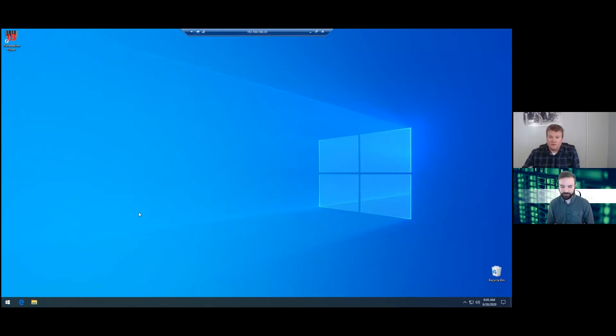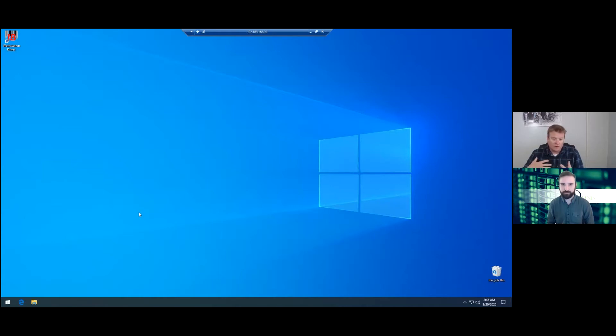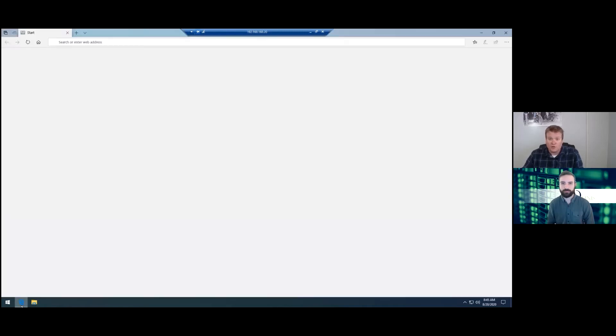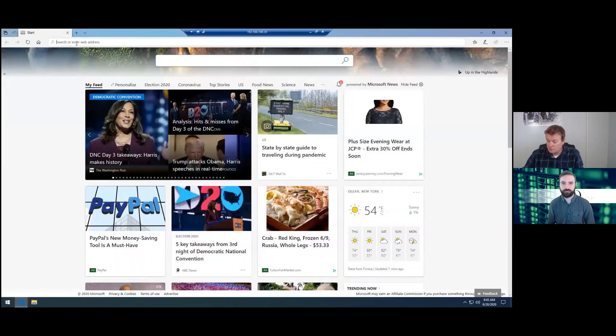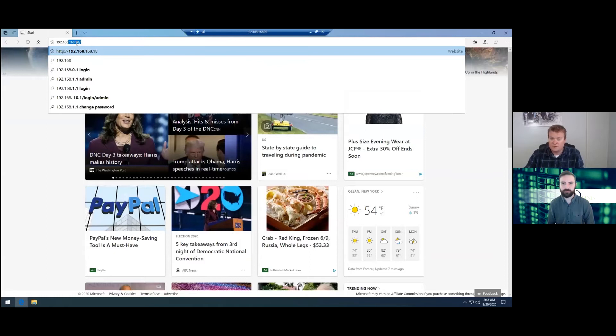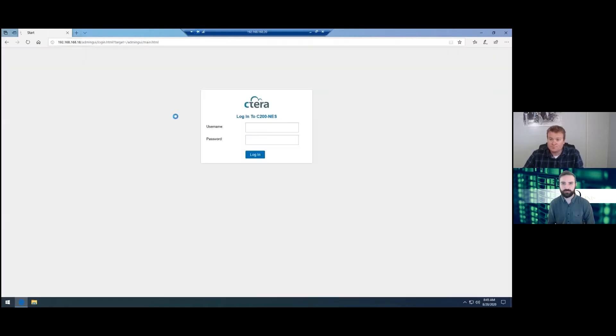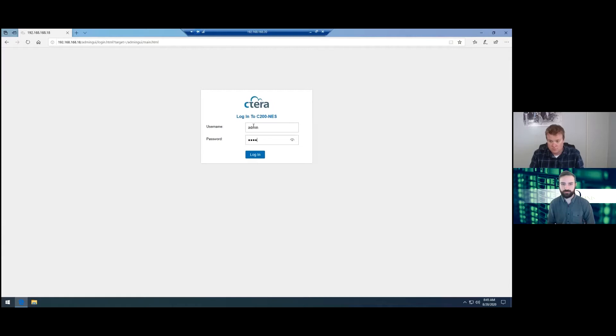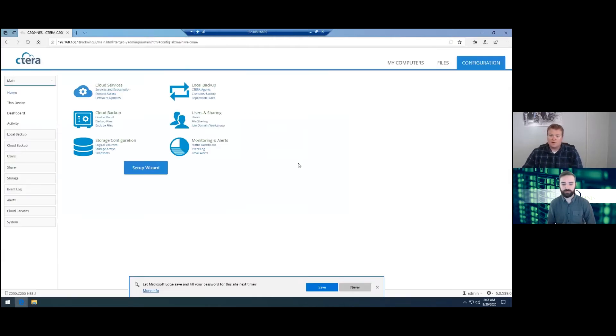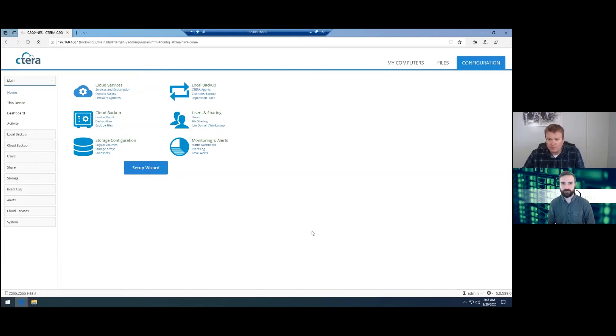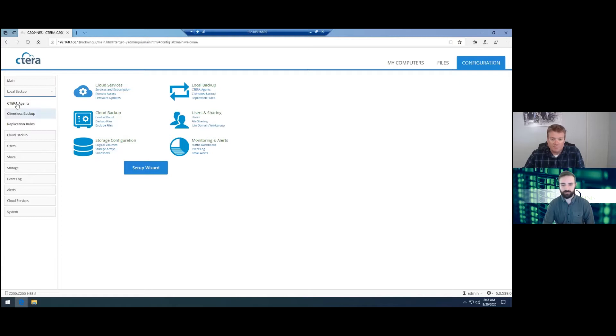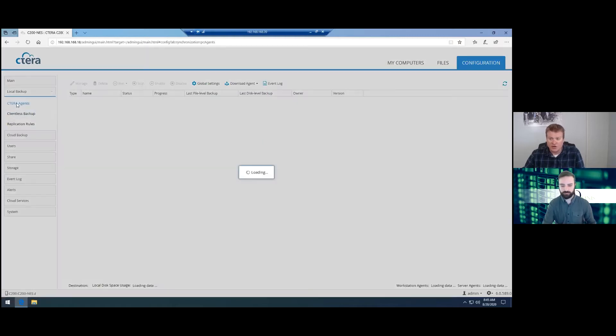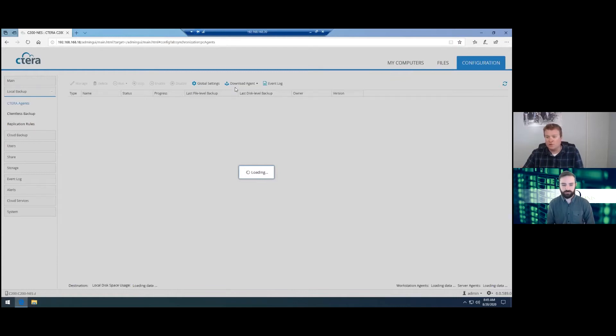So this is assuming that you already have the CTERRA setup on the network with whatever configuration you have. First thing is first, you're going to go and log in to the CTERRA using the IP address. Now there's a couple of places you can actually access the backup agents from. There's the main configuration screen here or there's the local backup CTERRA agent screen. I usually go from this screen just because it's more of a technical view.